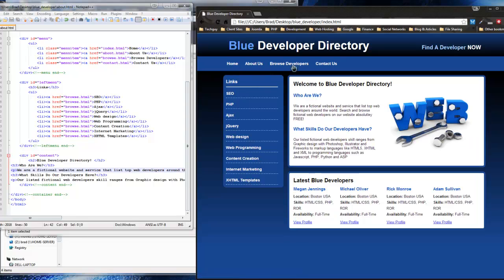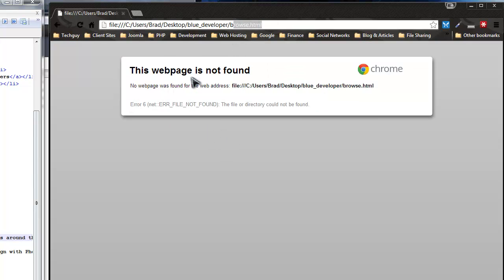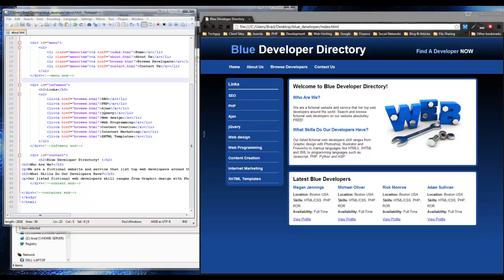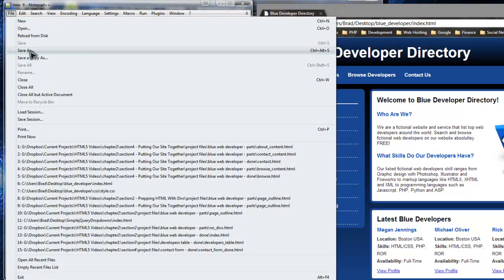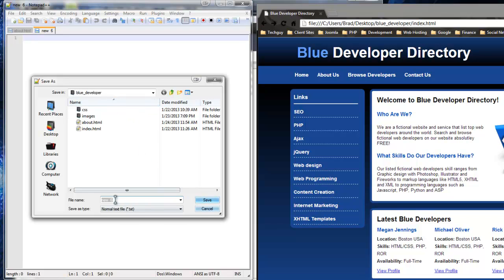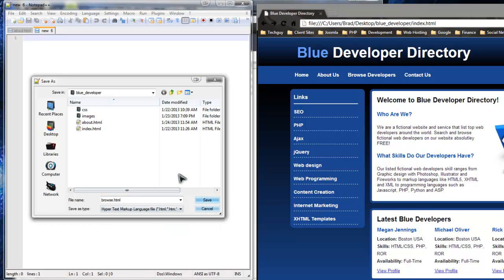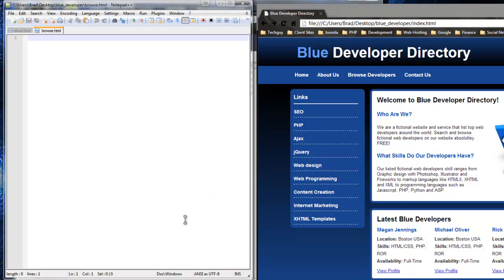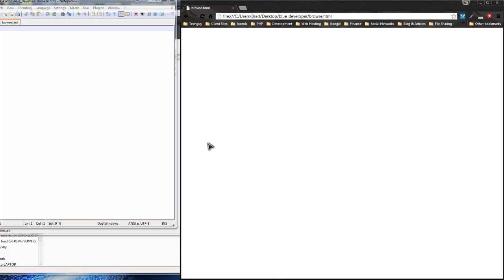Now we have our about content — it's just h2s, h3s, and paragraphs, very simple. This is the simplest page on the site. Now the next thing I want to do is the browse developers page. If you go there now you'll see it's browse.html but it's not there, so create a new file and save it as browse.html. Make sure you choose HTML if you're using Notepad, and save it in the same place as your index and about HTML pages. The page now exists but takes you to a blank page.